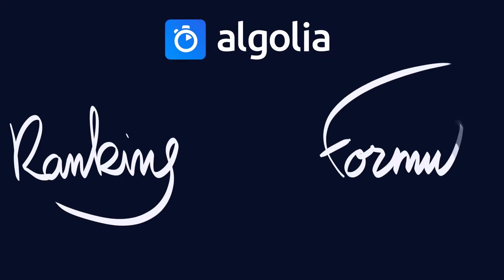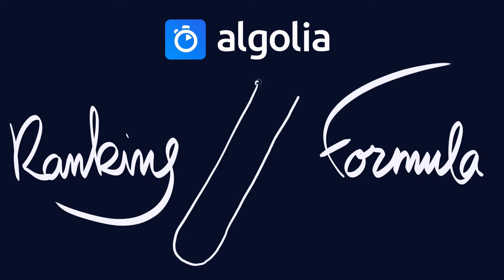In this video, you'll learn the basics of Algolia's ranking formula. It's our secret sauce to provide extremely relevant results with a final ranking that is very easy to understand.